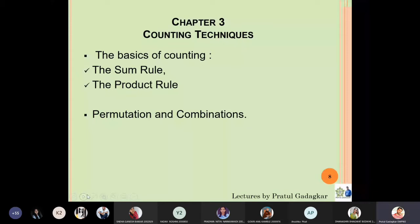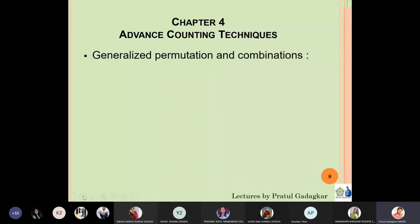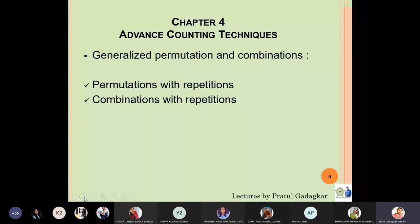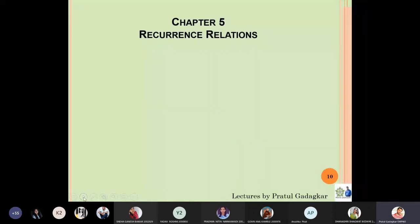The next chapter will be advanced counting techniques — something you have not covered in earlier classes. These are called generalized permutations and combinations, which will contain permutations with repetitions, combinations with repetitions, and the inclusion-exclusion principle, which is also one of the important techniques.